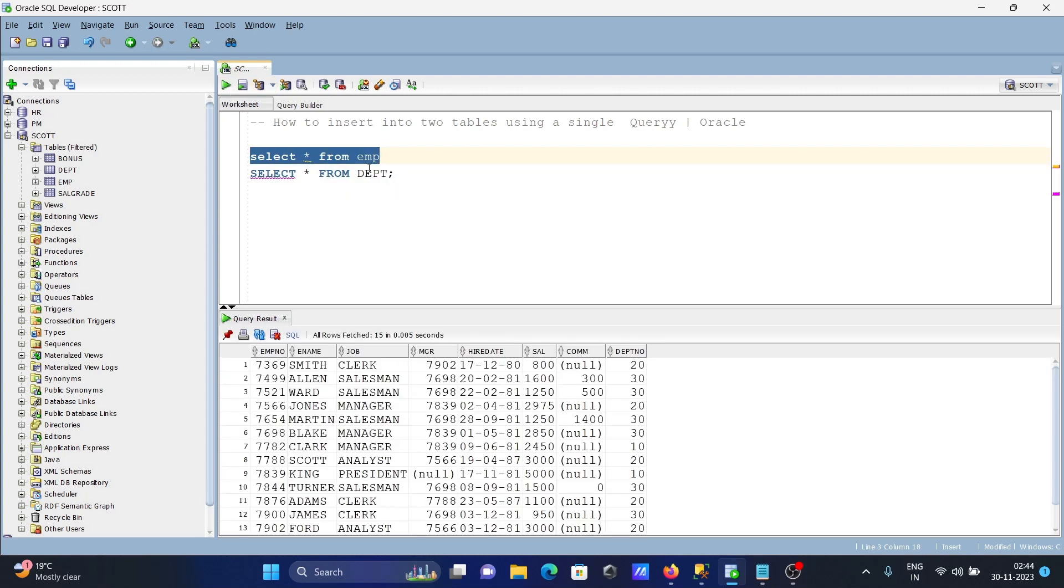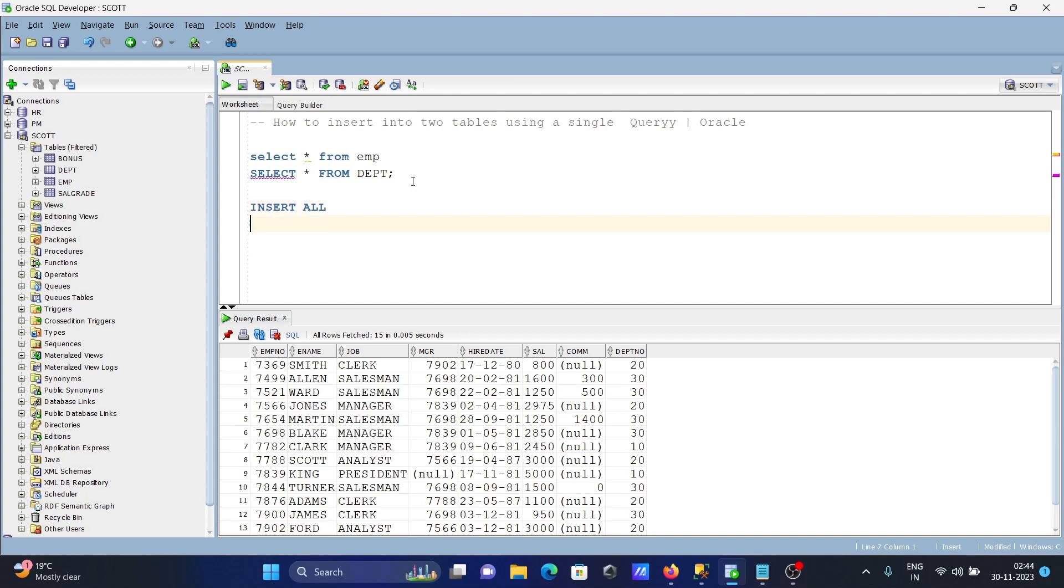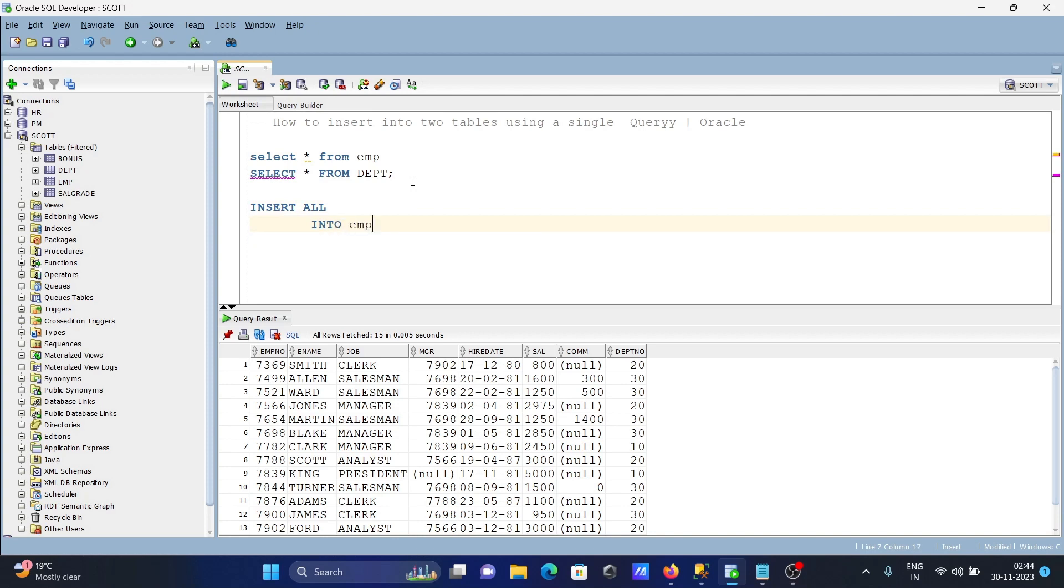We need to write INSERT ALL. After that, we need to write INTO, and here we're using the amp table. We need to write the values.